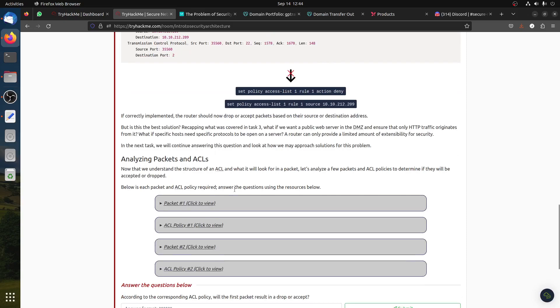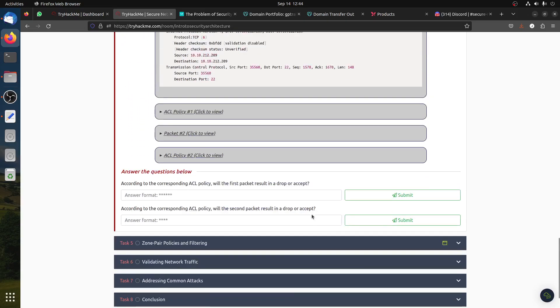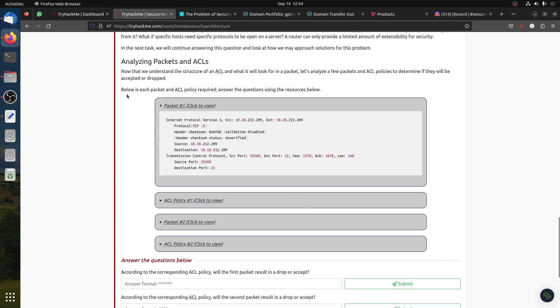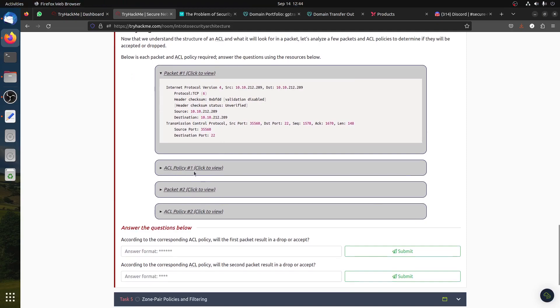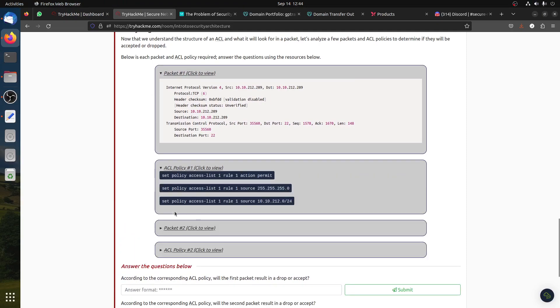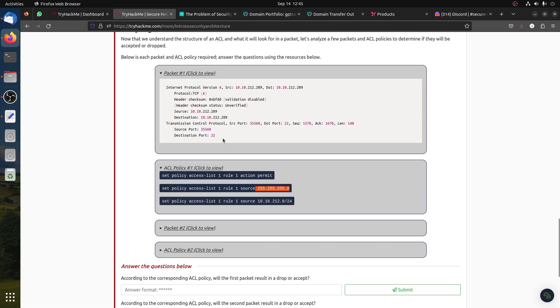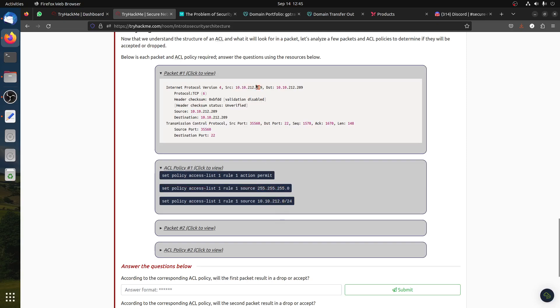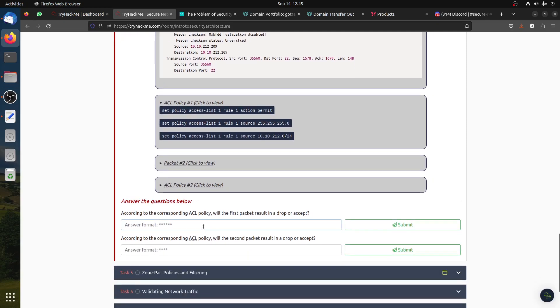Below each packet and ACL policy, answer the questions using the information. Packet one and the policy - what does the policy do? Rule one permit if the source is 255.255.0 and the network mask. The source is 10.10.12.2, so it's in this one. The mask is correct, so it should pass through because we have the IP 10.10.10. The source IP mask is 255, so the first one should be accept.